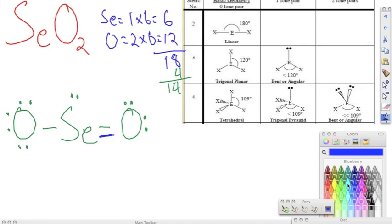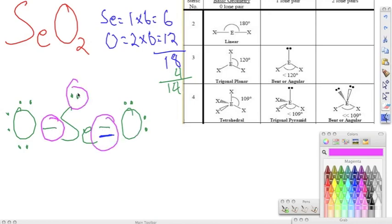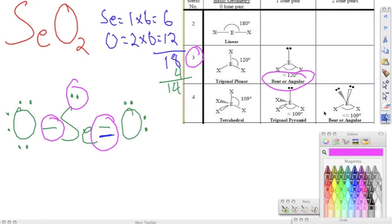We count up our charged clouds around the central atom and we have three, so our steric number is going to be three. Of those three charged clouds, one of them is going to be a lone pair. With steric number three and one lone pair, we see that we would have a bent or angular shape for selenium dioxide.